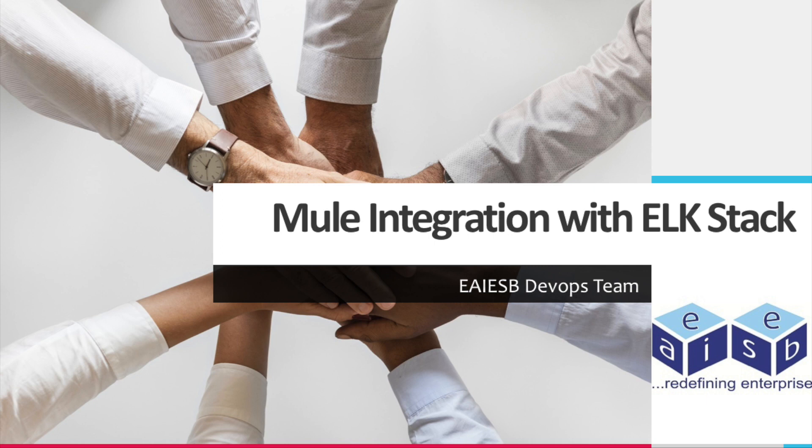Hi all. Today we are going to demonstrate how to build and deploy microservices on MuleSoft and integrate with ELK stack.